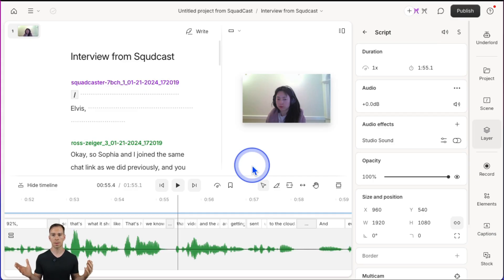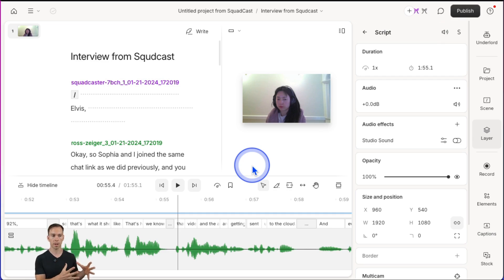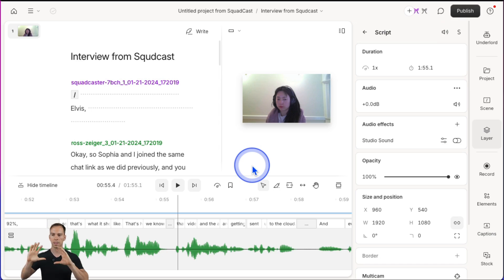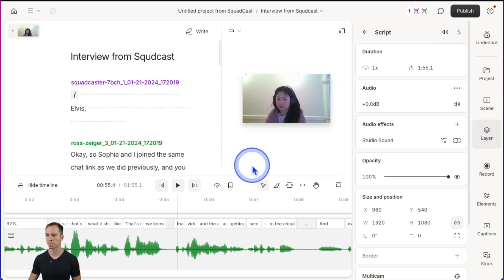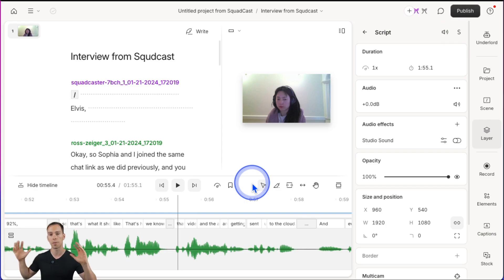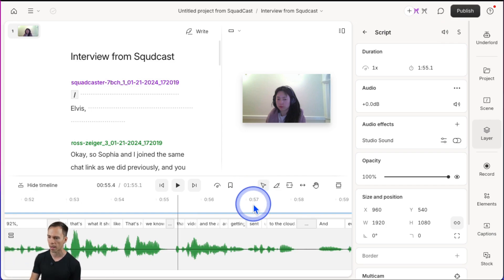Automatic multicam, if you haven't used it, is something where if you have multiple microphones and multiple cameras — so an interview podcast — it'll automatically switch the camera view between speakers based on who's currently speaking, along with cutaways where it'll cut to a view of both speakers or all speakers, however many you have.